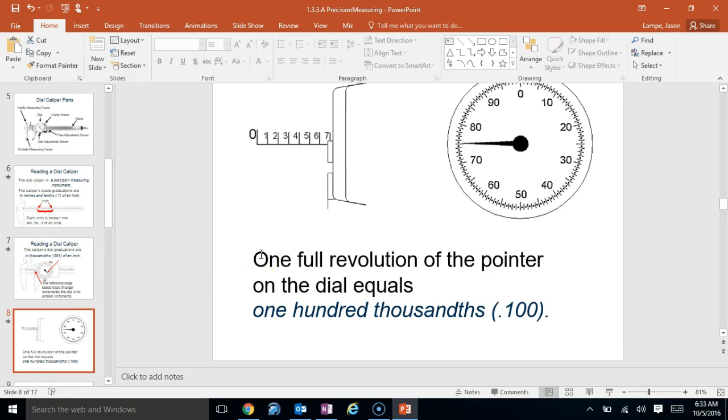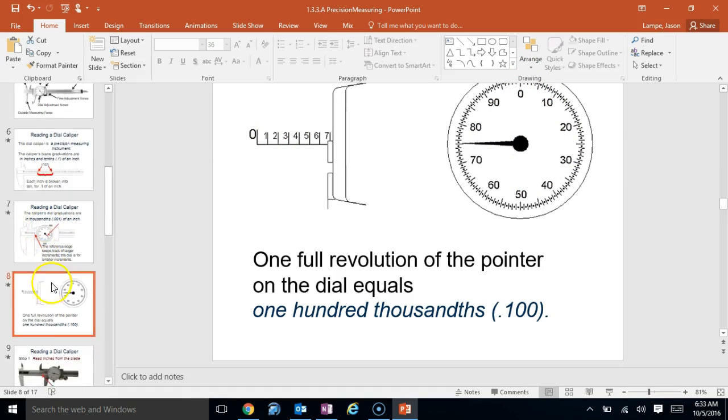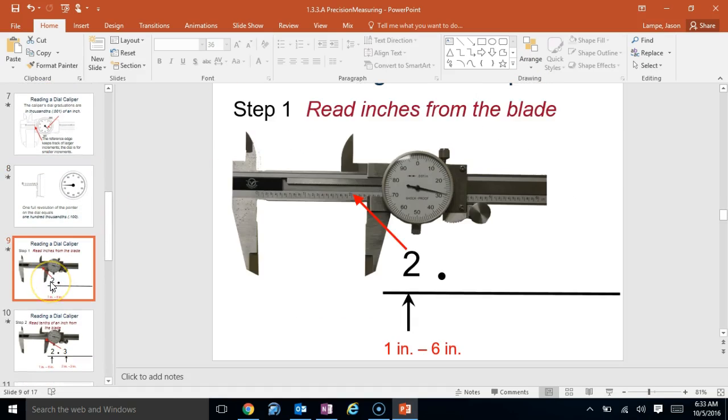Like it says, the reference edge will keep track of larger increments. The dial does the really, really small ones. Again, one full revolution of the pointer. That is one-tenth of an inch. So, if this goes all the way around, that just moves you one-tenth of an inch over. Pretty precise.